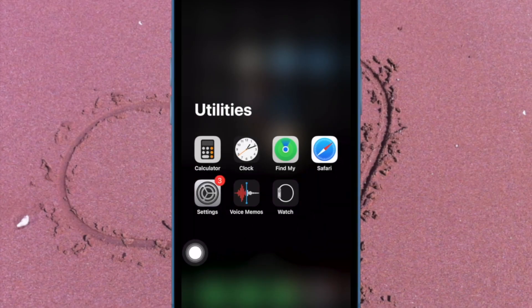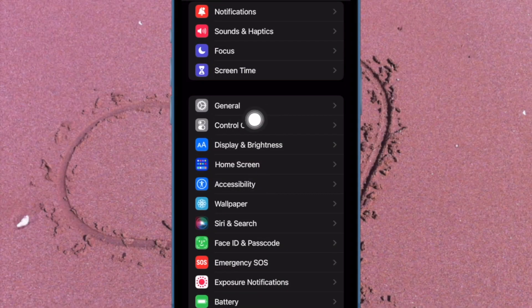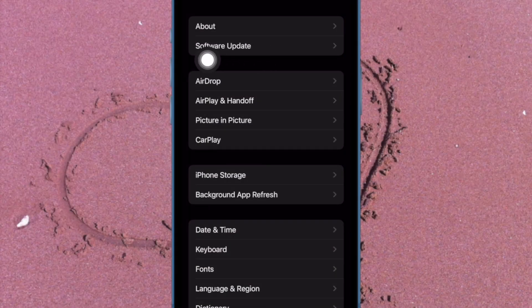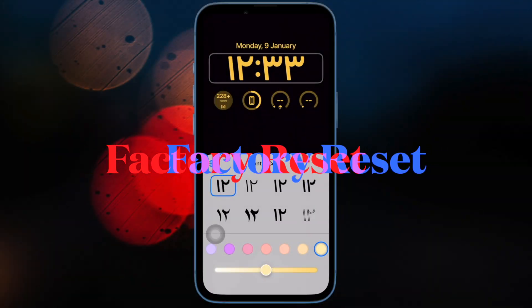To do so, open the Settings app on your iPhone. Now tap on General. Then tap on Software Update and finally download and install the latest iteration of iOS as usual.